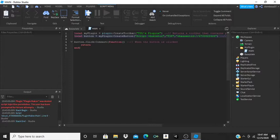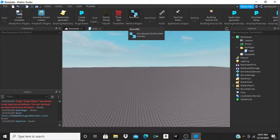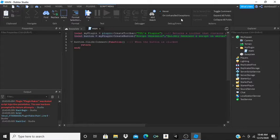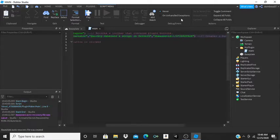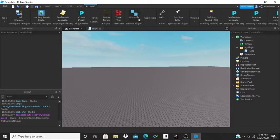The button will now be called 'Script Generator' in the toolbar. The next parameter is the tooltip — this is what appears when you hover your mouse over it. For this example I'll put 'Quickly generate a script in ServerScriptService'. The last parameter is the icon image, specified as 'rbxassetid://[number]' — change those numbers to the image you want displayed.